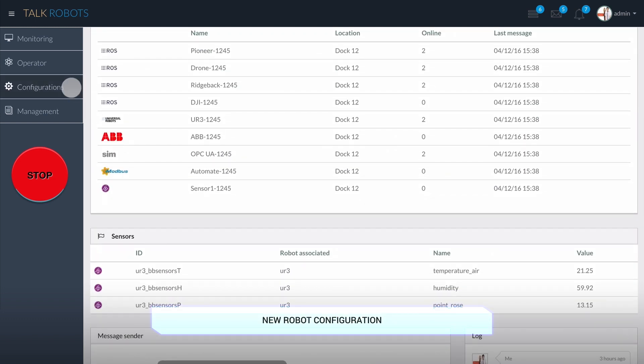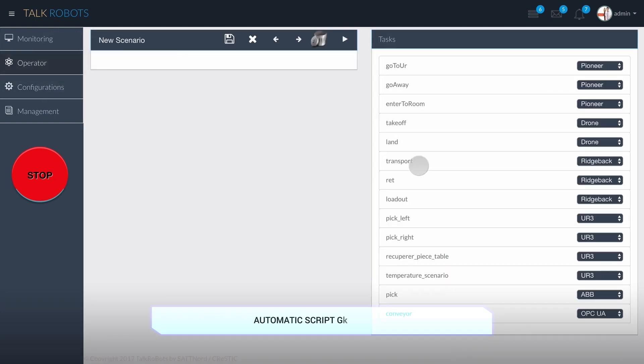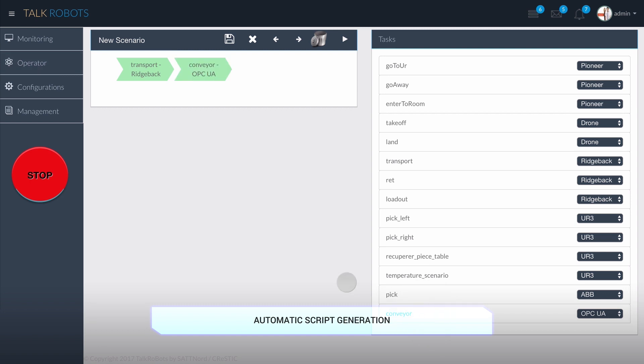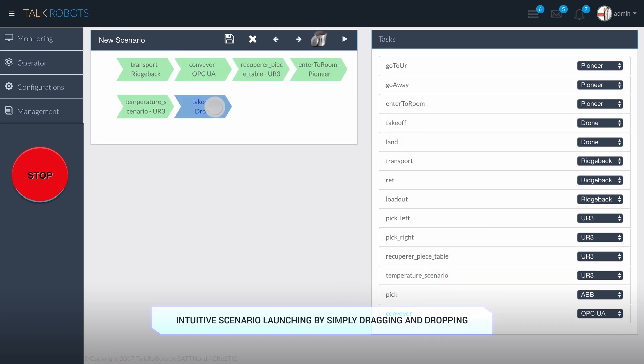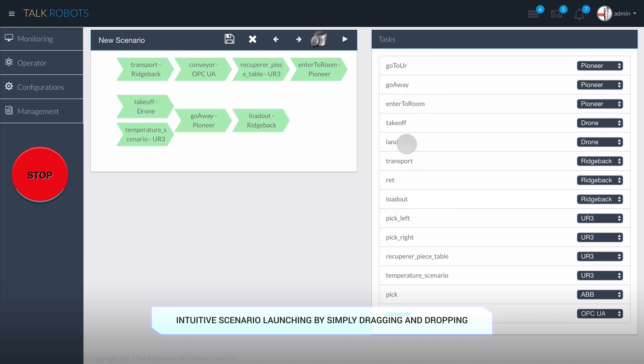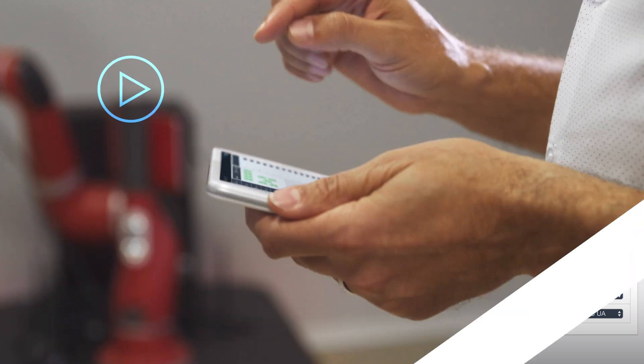Remote starting of TalkRobots boxes, integration with existing scenarios. TalkRobots also offers the possibility to supervise robots and smart devices in real time, or to manipulate robots remotely.